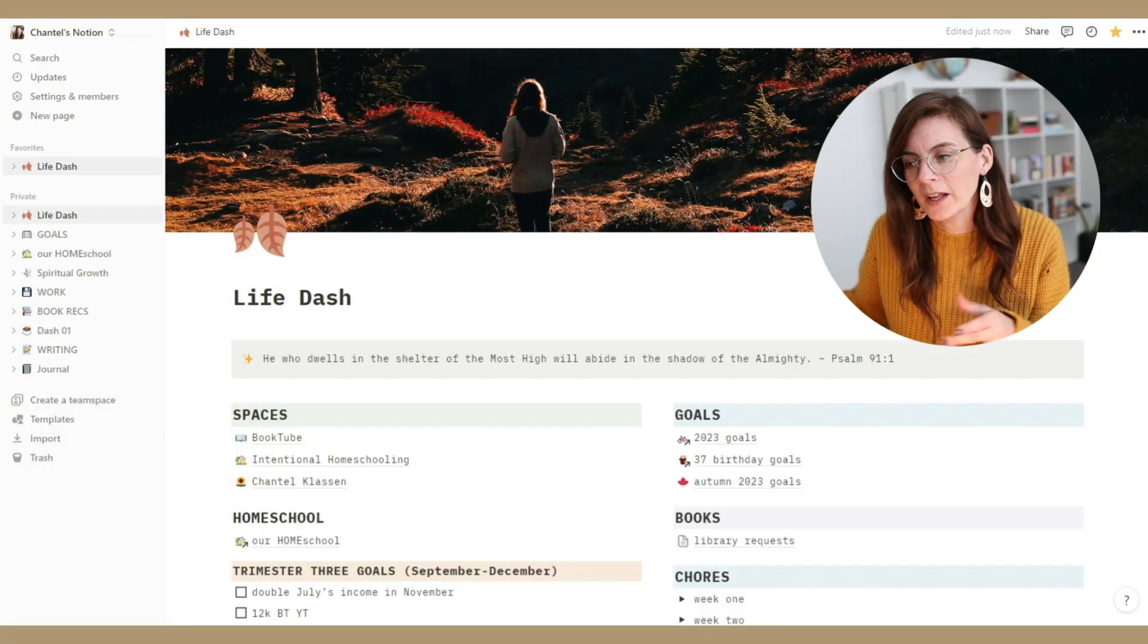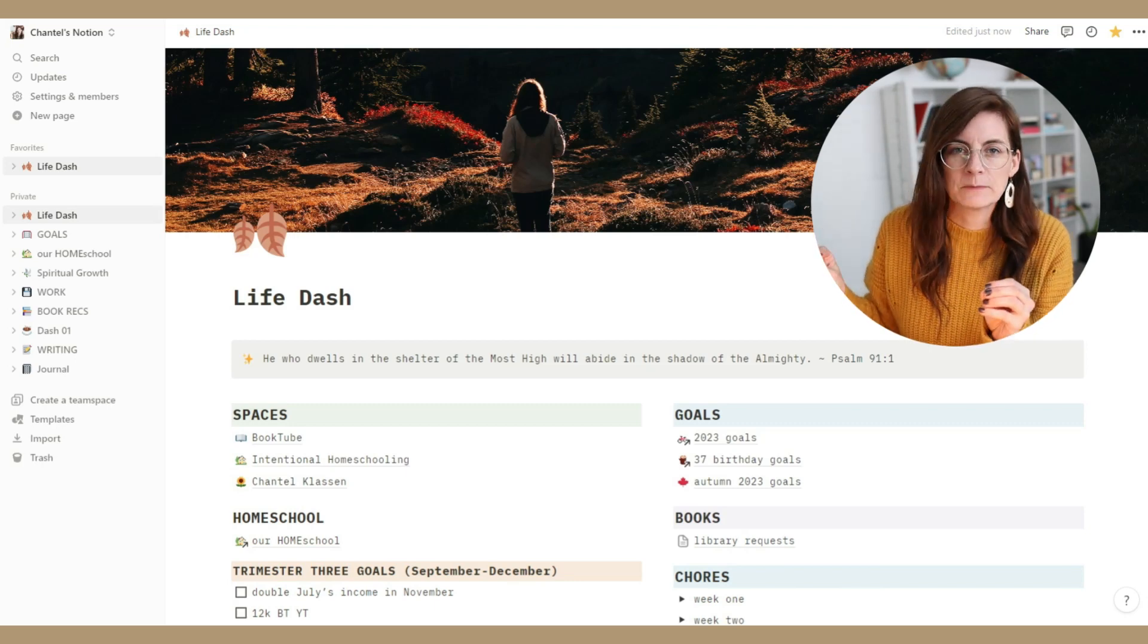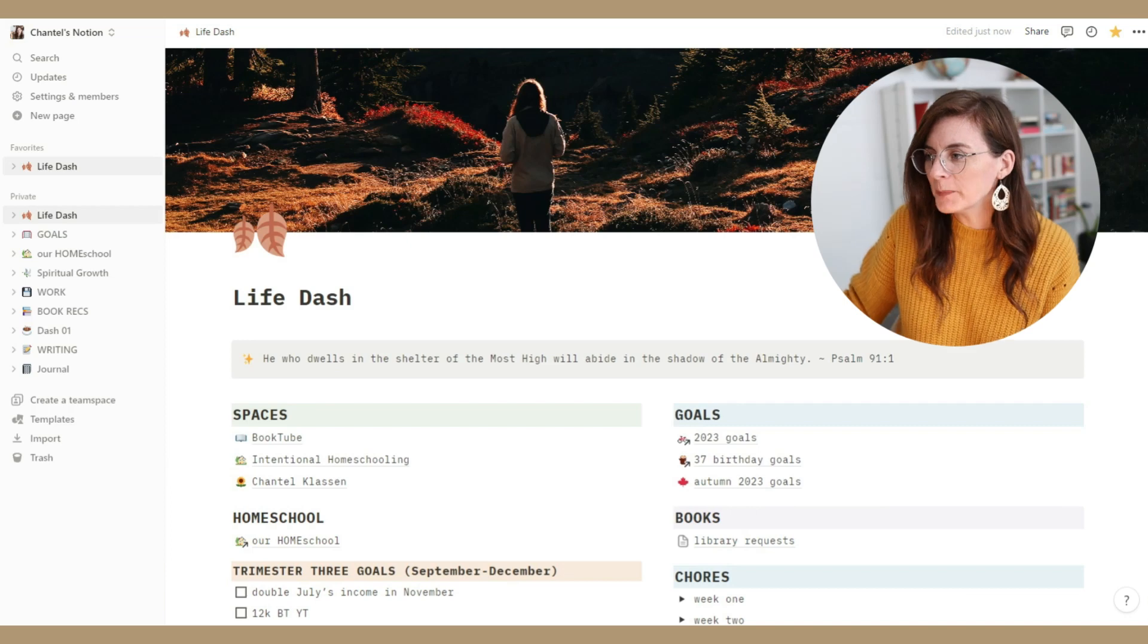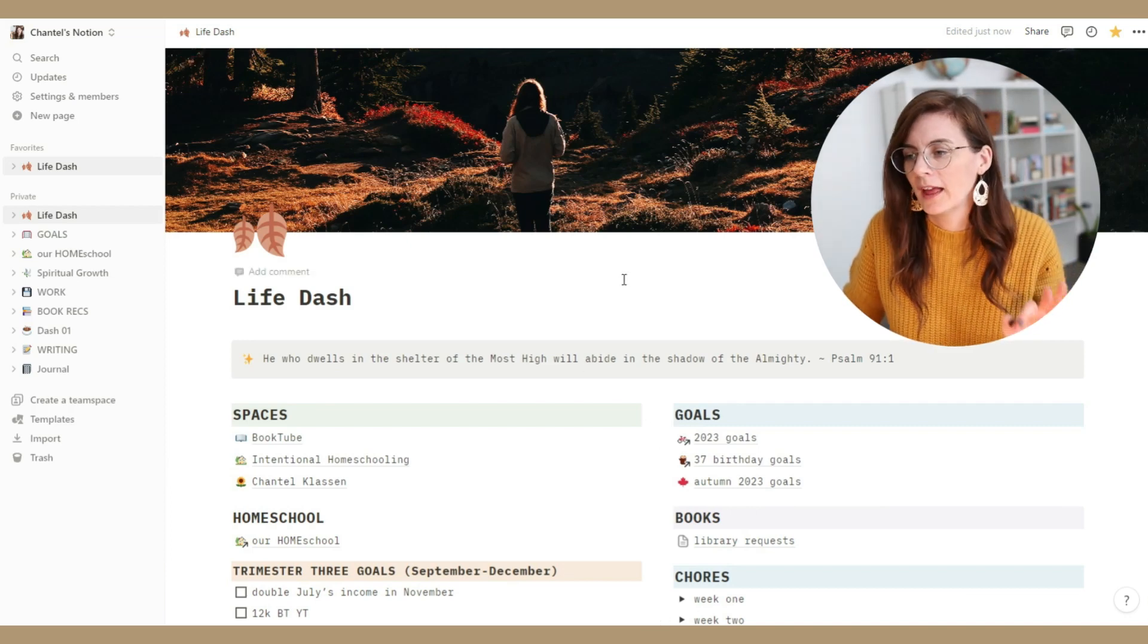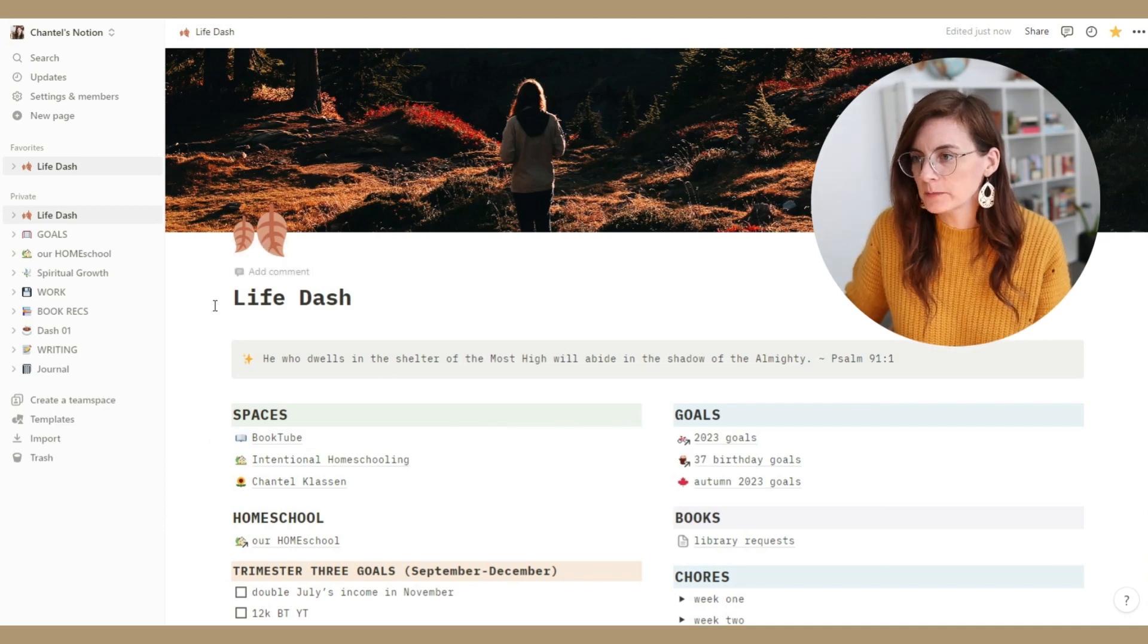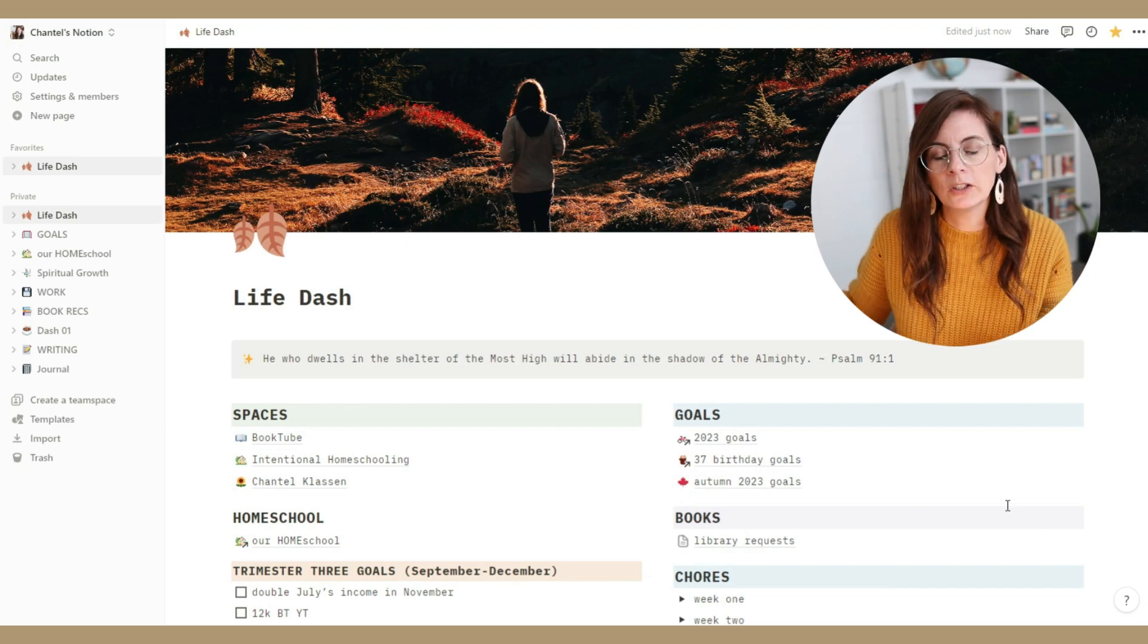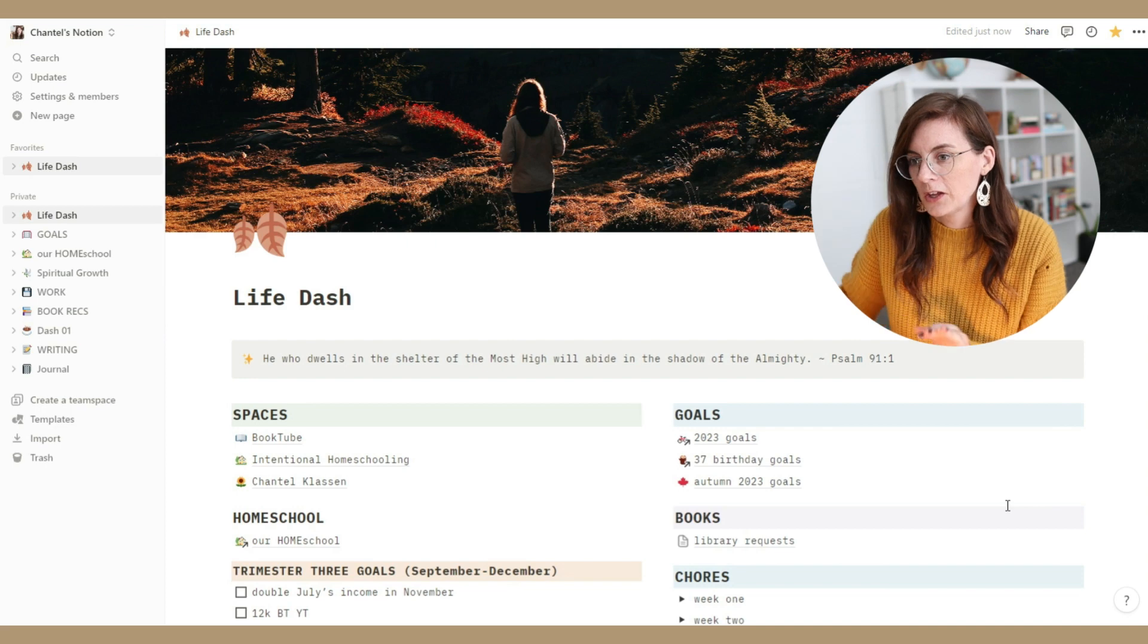So welcome to what I call my life dash. This is like my dashboard, my main space here on my Notion and I actually just recently updated this image at the top because I'm feeling very autumnal. This has been probably the place that has changed the most since I started using Notion but it's also the place that I use the most.